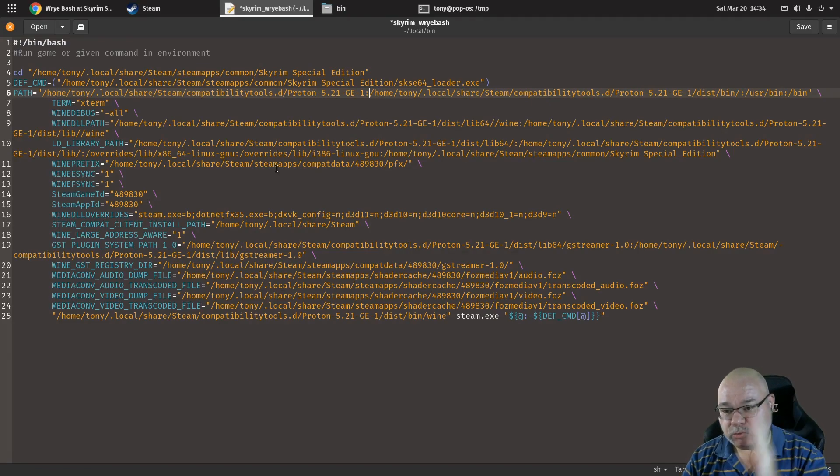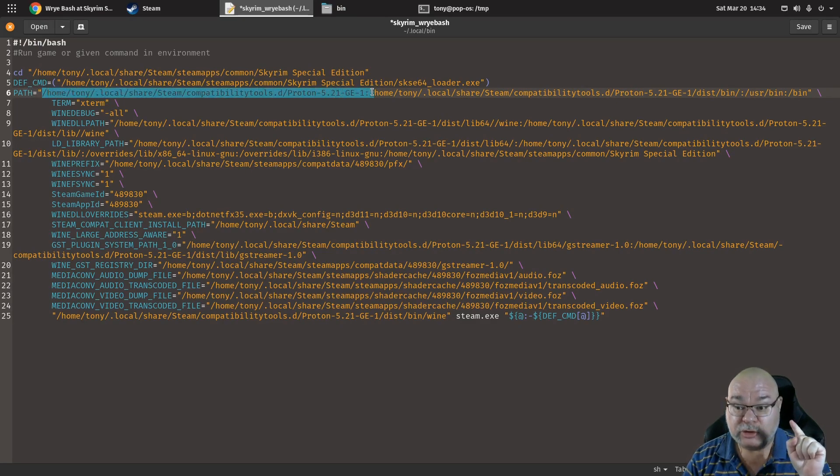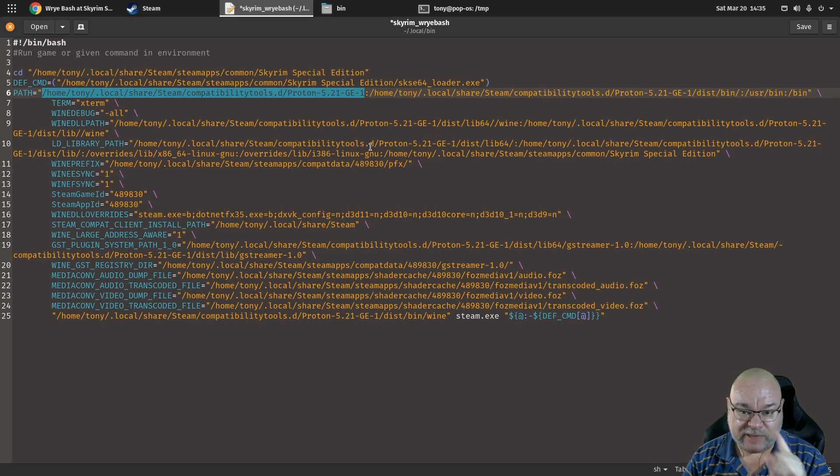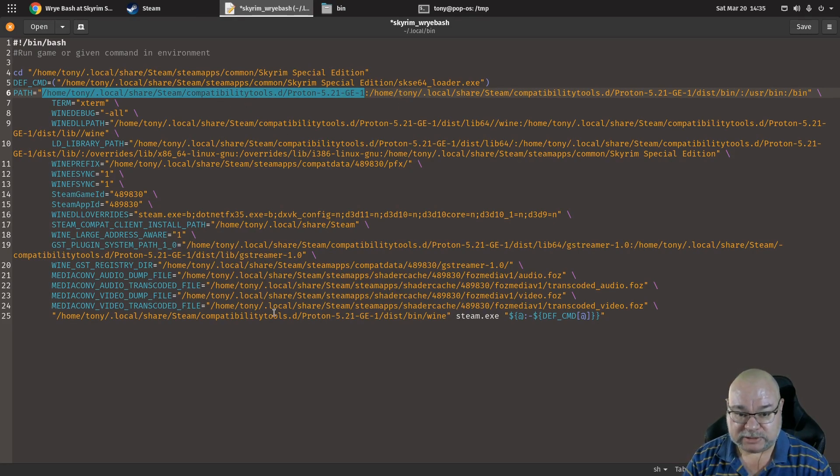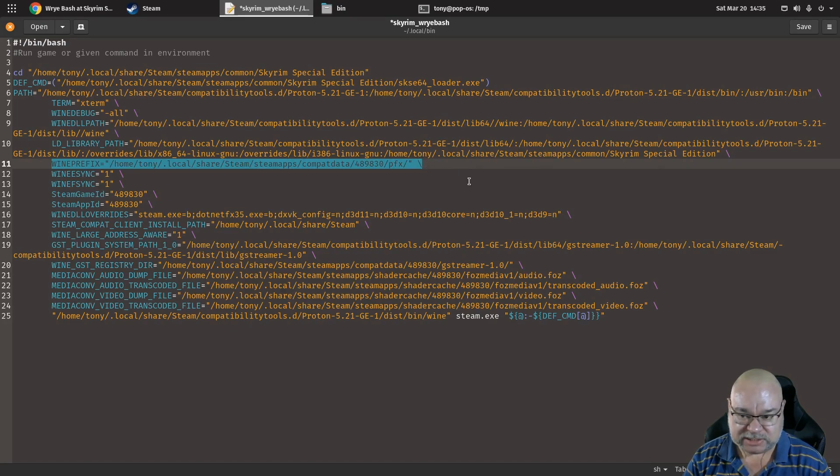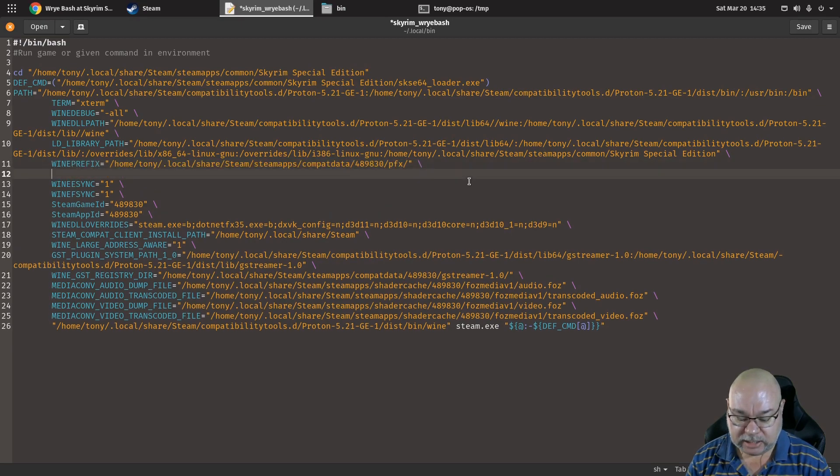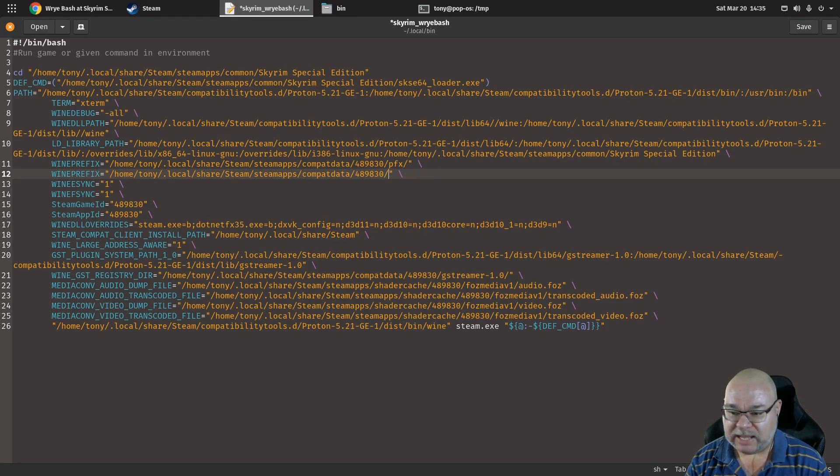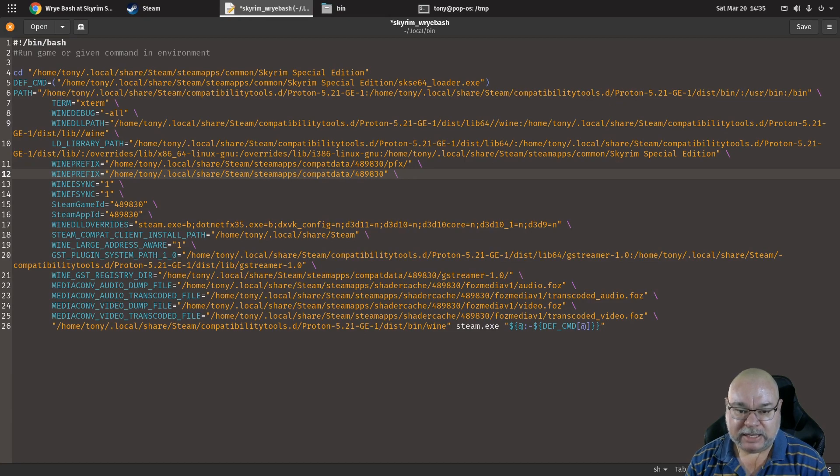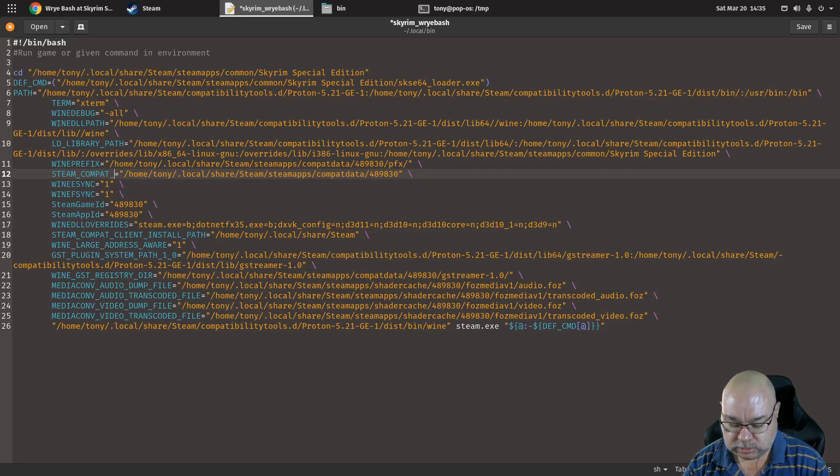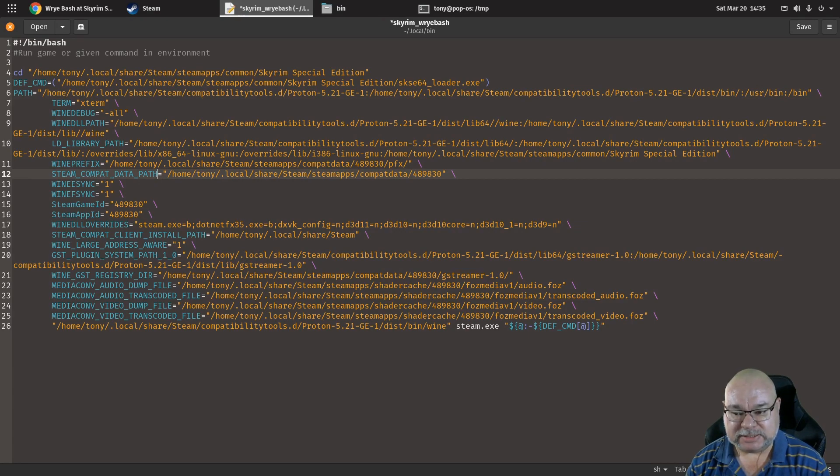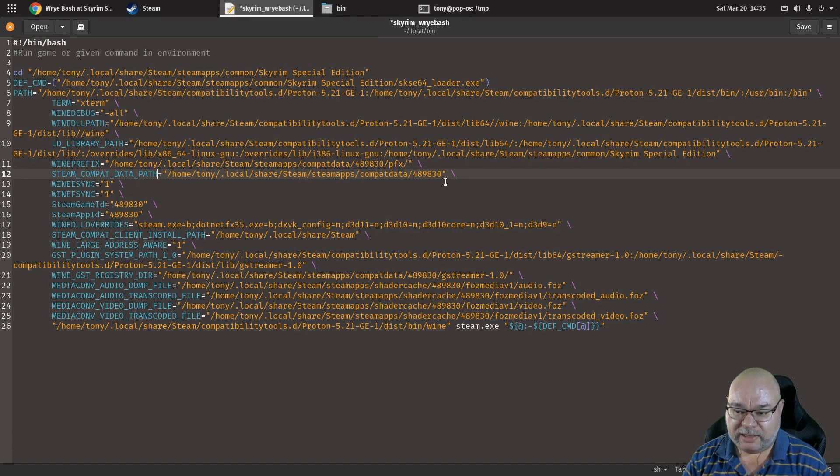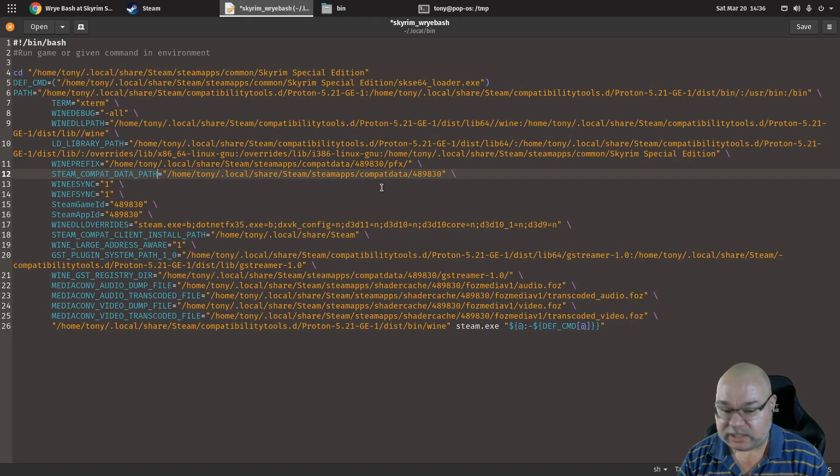If when you run this command later it says proton not found, you haven't put the correct location there for the path. Okay. So proton not found, check that you've got that path correct. The next change that we want to do is we want to take this line here that says wine prefix. Take absolutely all of it including the slash at the end, copy it and go down and paste it in on the line below. Then take off the pfx and the slash and then change the wine prefix here to STEAM_COMPAT_DATA_PATH, all caps, underscores instead of spaces. Okay. So that tells proton where the base path of the data for this particular game is going to be.